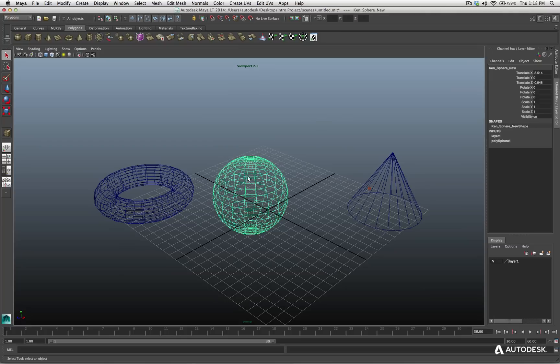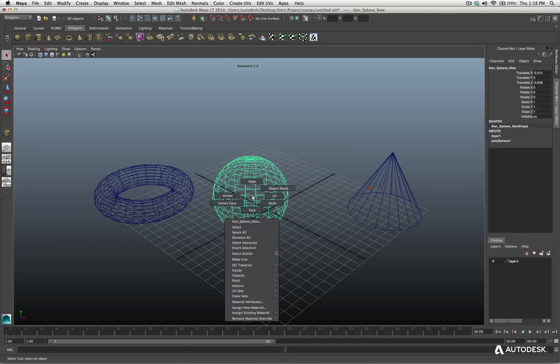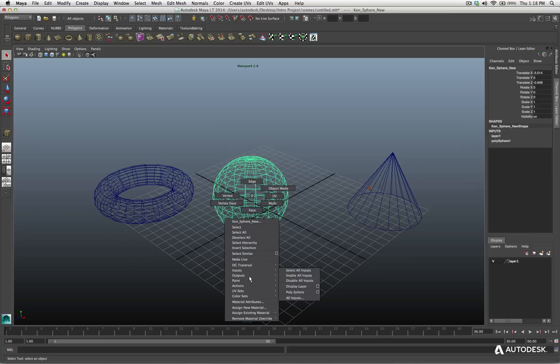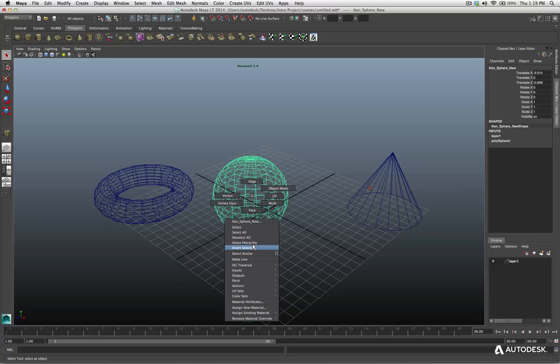And a very common thing is right-clicking over an object to access a marking menu relevant to that object. So, let's take a look at that. If I come to the sphere and I right-click with my mouse on it, I receive a whole series of different options as to what mode do I want my selection to be in? What do I want to work with on this object? Is it the object mode, which is what I'm in right now? Or do I want to access some of the components, whether it's the edge, the vertices, the vertex face, the face, and so on?